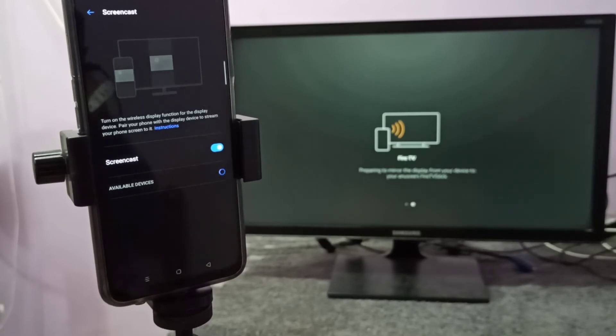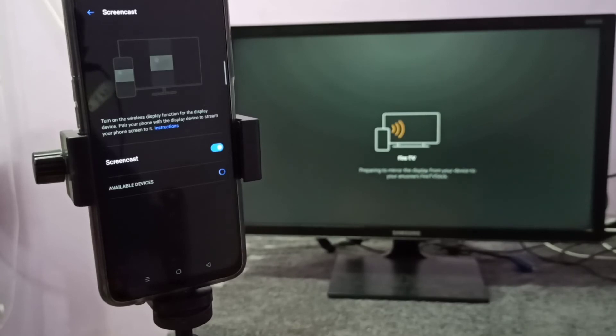So that way we can watch, for example, YouTube videos.